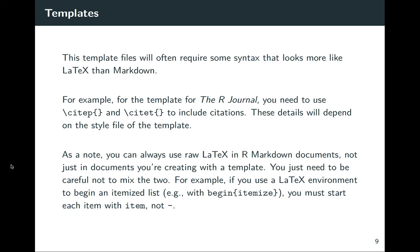You can do a lot of different stuff in Markdown with LaTeX. The only rule is once you kind of get into an environment where you're doing LaTeX, you can't switch back and forth between the two. So if you're using LaTeX to create a bulleted list, for example, you can't then use like the asterisk inside to make something bold, you need to use the LaTeX command to make things bold.